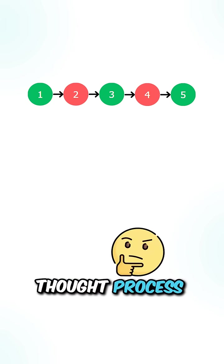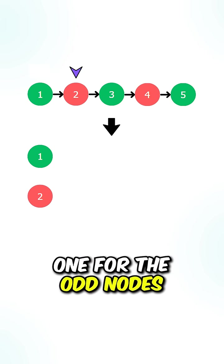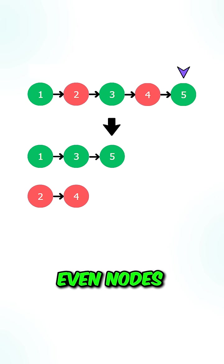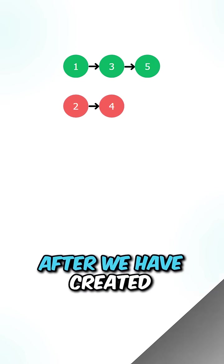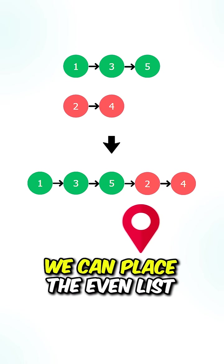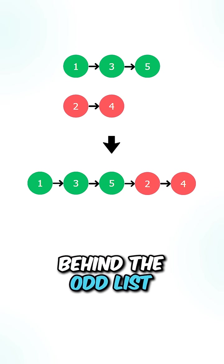Let's go over the thought process. We can create two lists, one for the odd nodes and one for the even nodes. After we have created the two lists, we can place the even list behind the odd list.